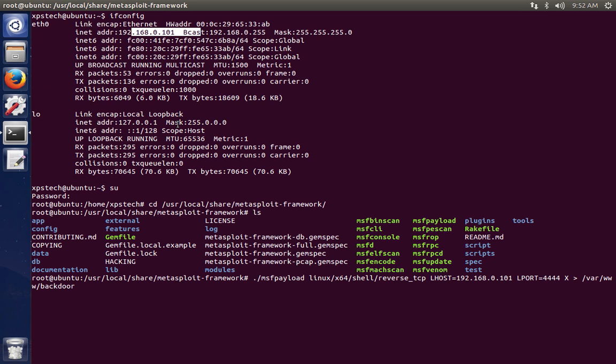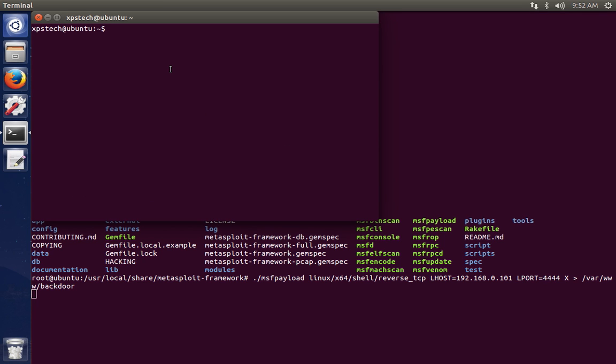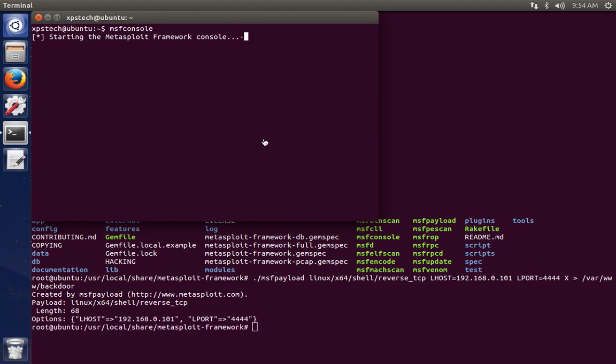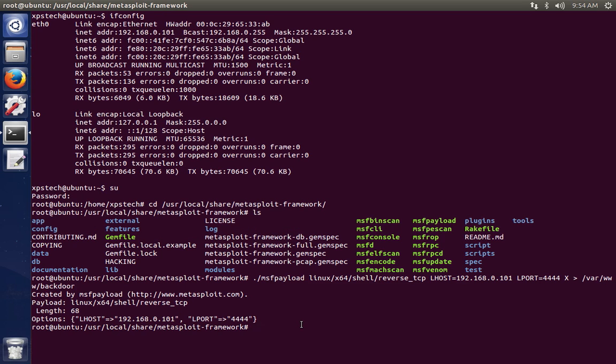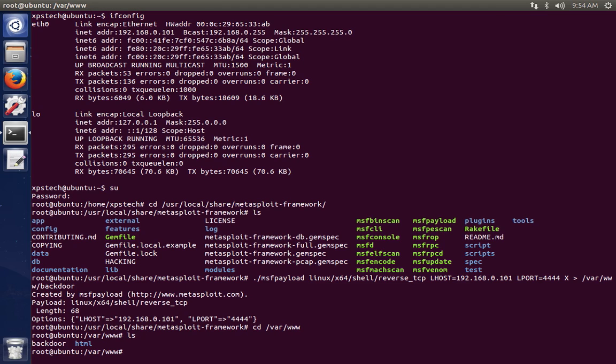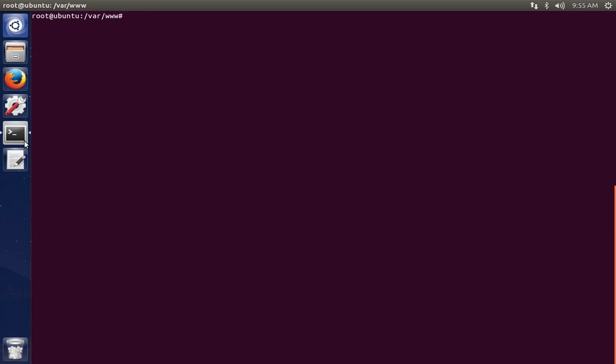So now it will generate a payload, and what we can do is we can also start our reverse TCP handler or listener. So let me start the msfconsole. All right, the payload has been created. Let's go ahead and check if our payload is available in the folder that we have given. As you can see, the backdoor file is there. So it has successfully created the payload. The next thing that we need to do is we need to send this particular file.